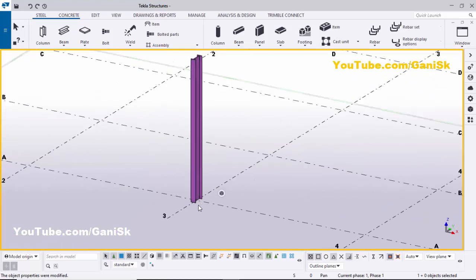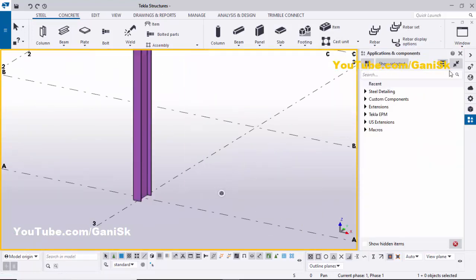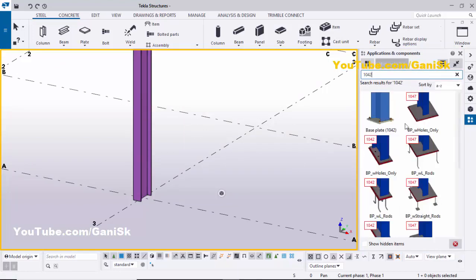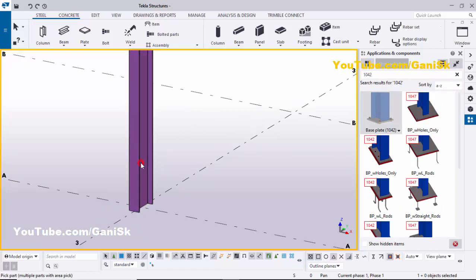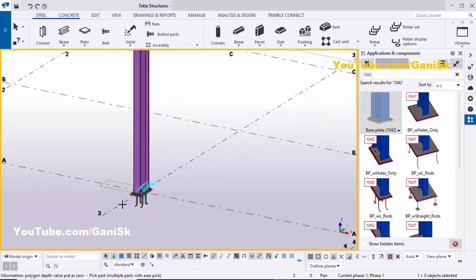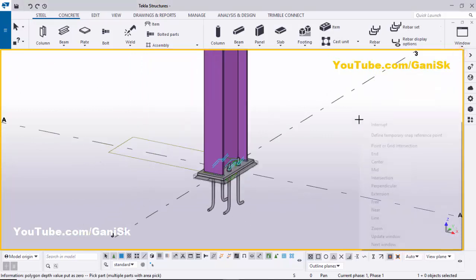Now I'm going to create a base plate for this column. Go to Applications & Components using the shortcut Ctrl+F. In the search bar type 1042, select this base plate, pick the column as the main part, and pick the position here. Now we have the base plate at this location. Close this window.